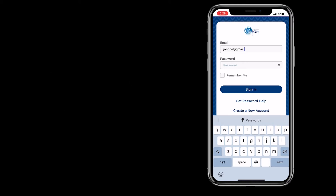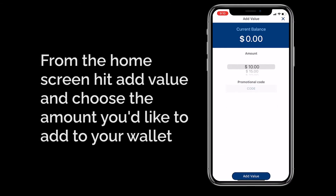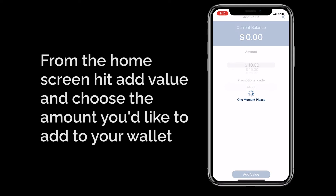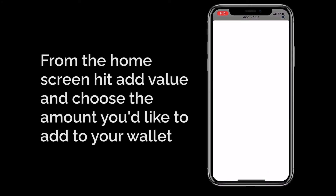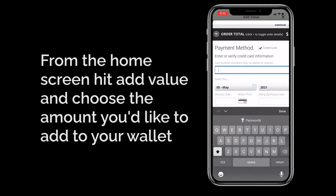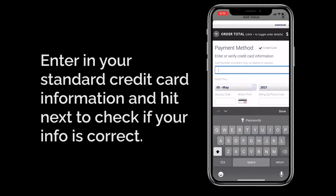From the home screen, hit Add Value and choose the amount you want to add to your Greenwald mobile wallet. When you've input the funds, simply hit Add Value again to proceed to a secure payment portal.